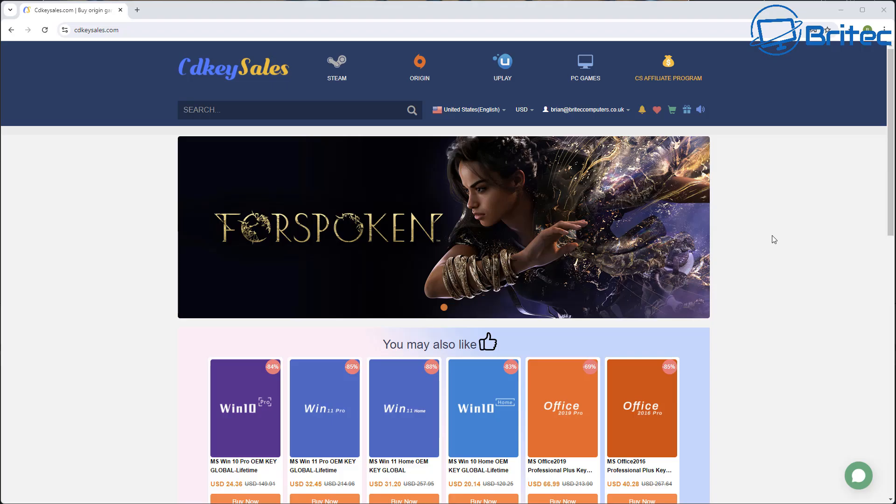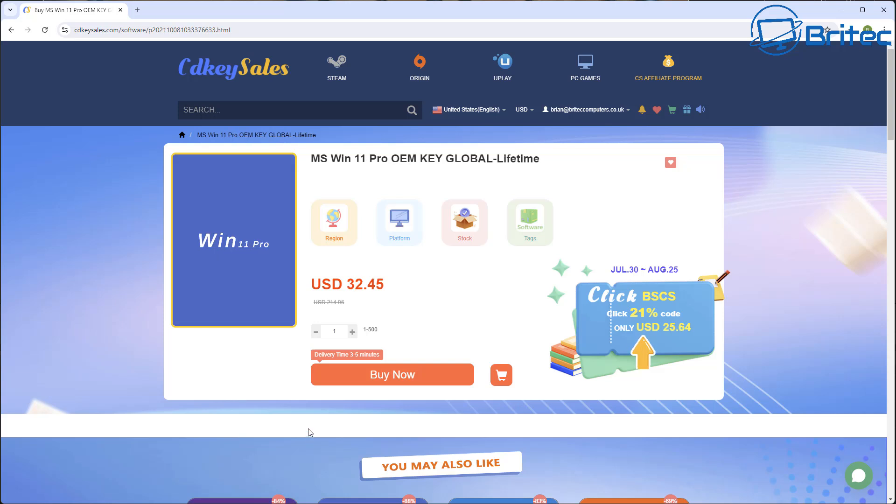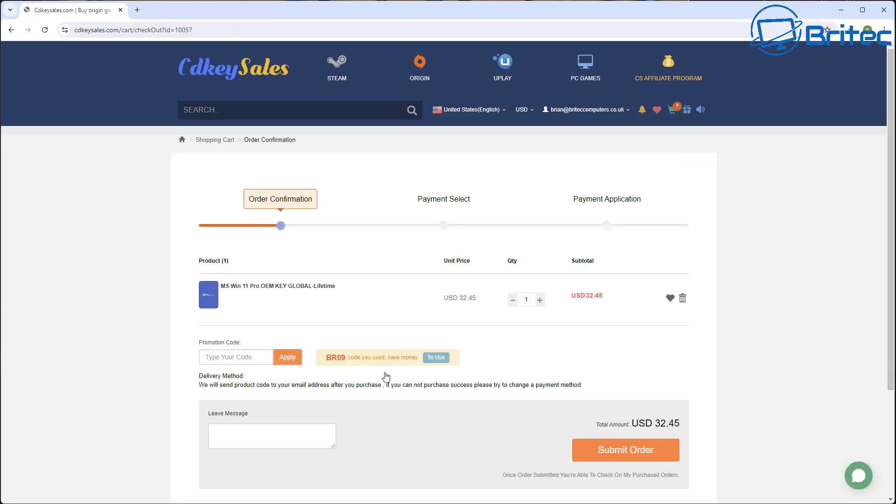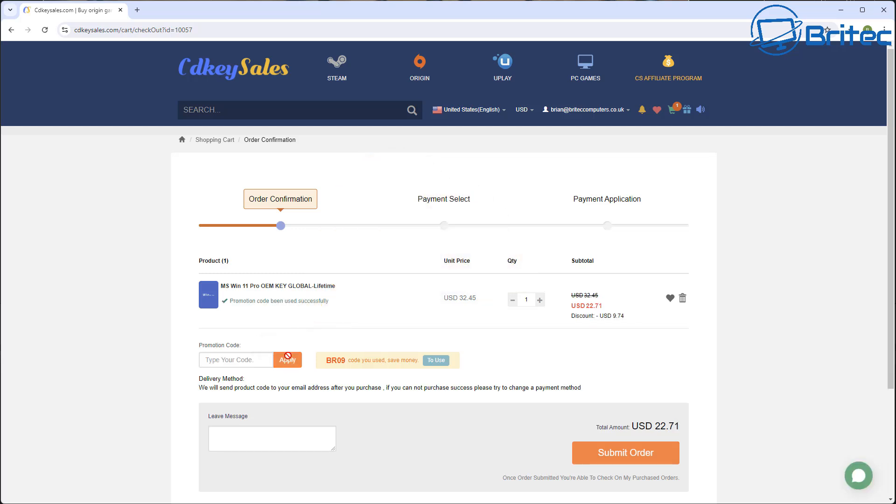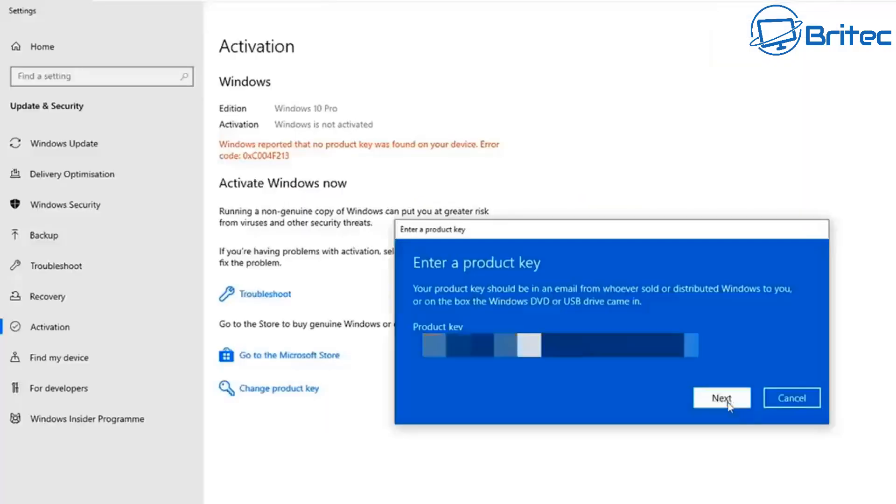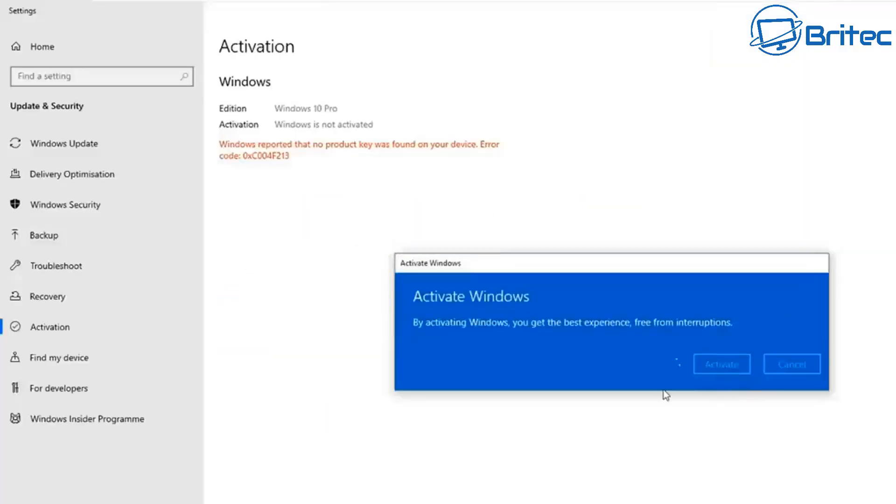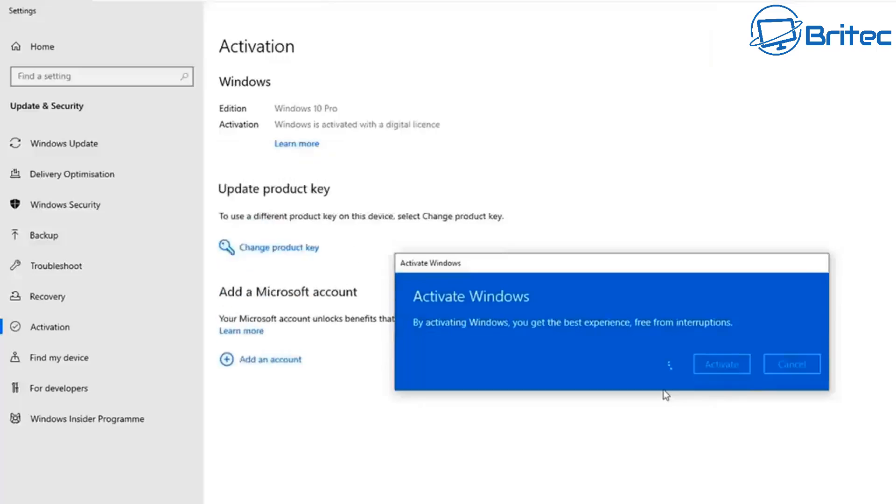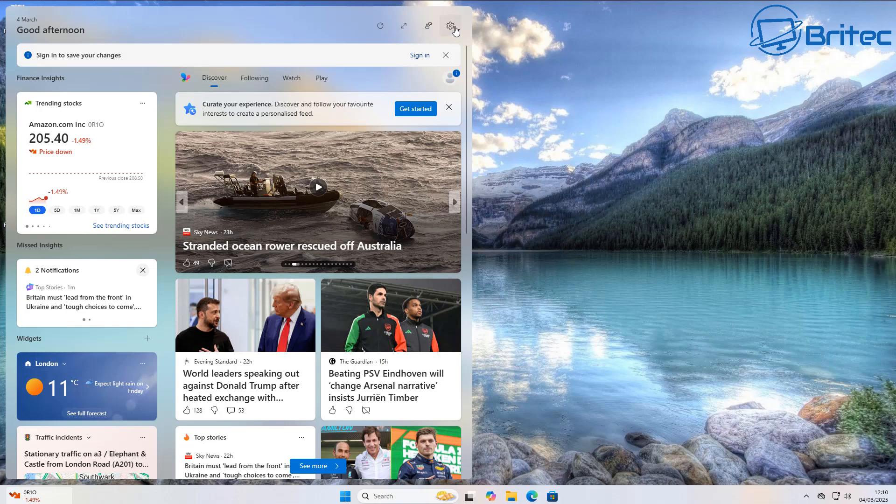Before we continue, just have a quick word from today's video sponsor CD Key Cells. If you're looking for cheap Windows 10 Pro or cheap Windows 11 Pro OEM keys, then check out the links in the video description and use my promo code capital B capital R 09. Apply that to your order and get a 30% discount on all your purchases. Once you submit your order, they will then send you your key and you can then activate your version of Windows.